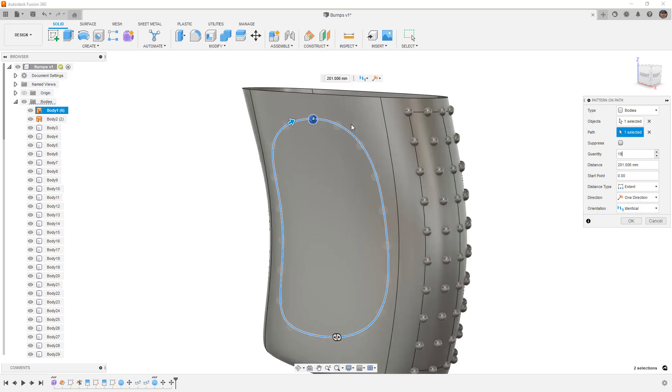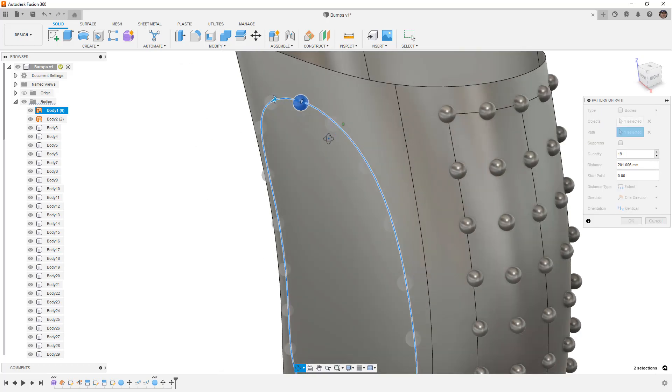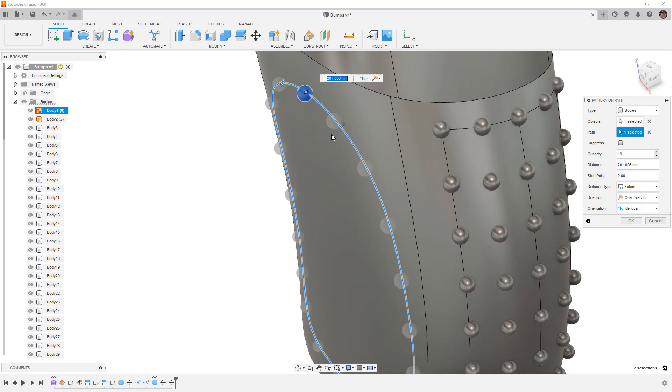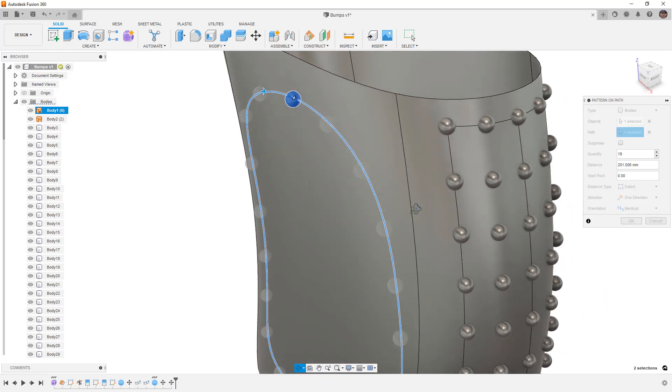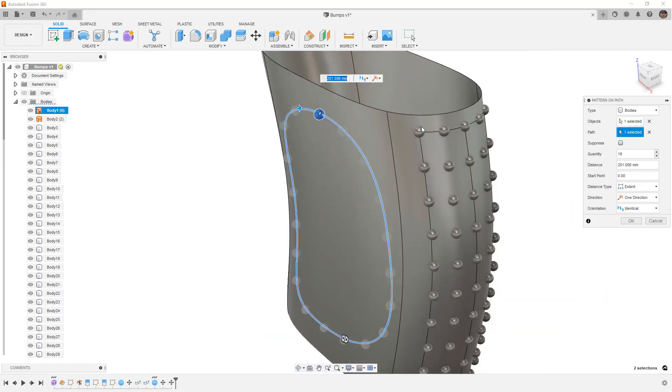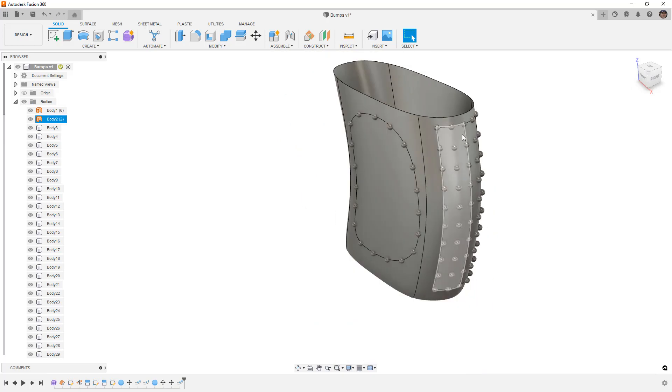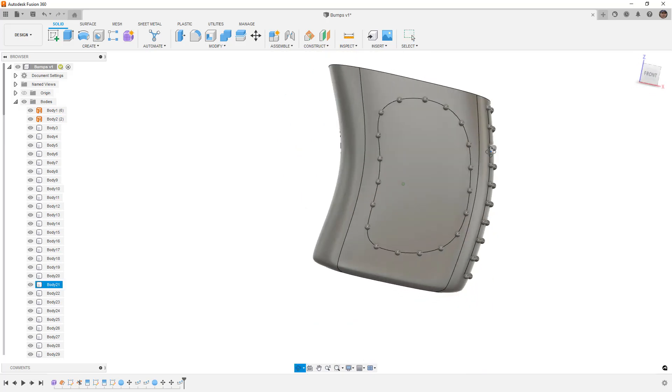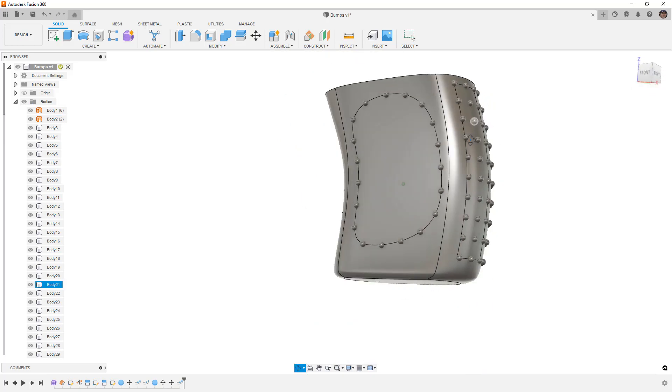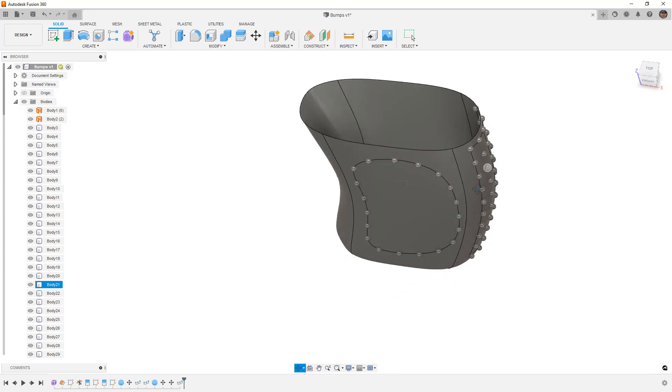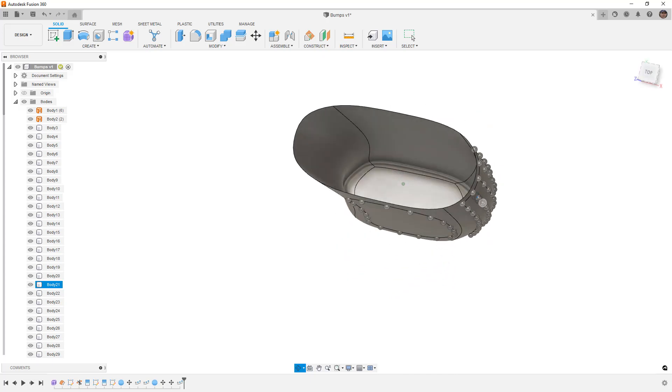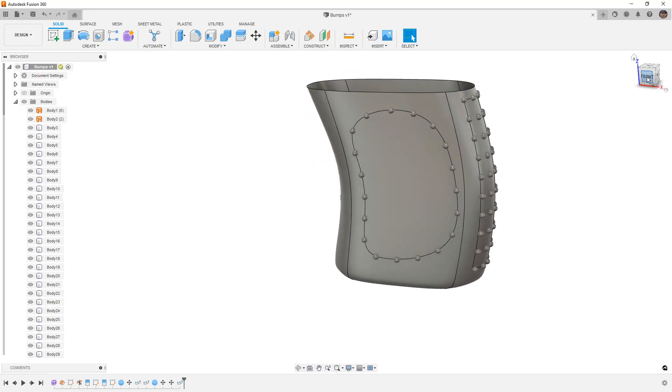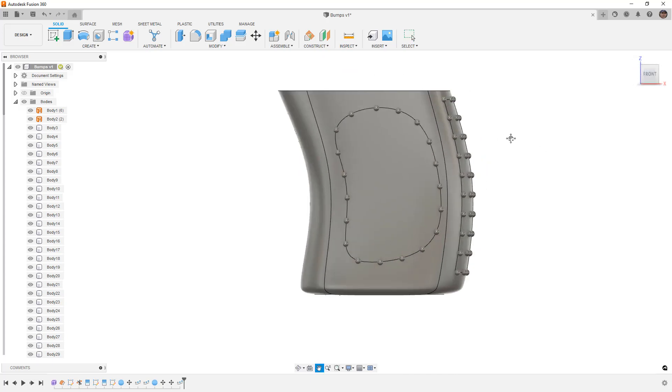It's probably hard to see on the video but there is a preview here. I really wish that those were darker and easier to see because the default material is just steel gray. So you can't really see them. But you can see that we were able to pattern those around.